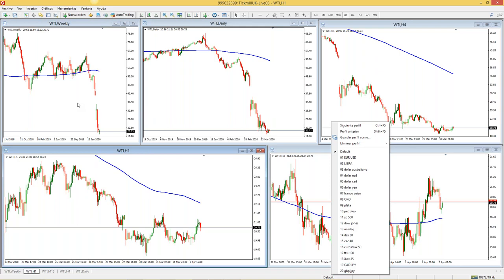Si quiero poner otro par, lo selecciono y lo guardo como número 21, 22, 23. ¿Cuántos activos financieros es recomendable tener? Los que ustedes quieran. Si quieren 10, si quieren 50, simplemente recuerden que entre más tengan, más análisis y más tiempo van a requerir en el mercado. Seleccionen los que consideren que pueden estar monitoreando y revisando.